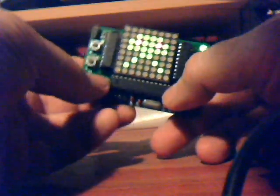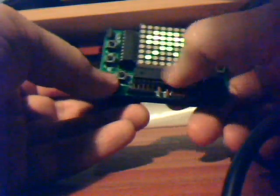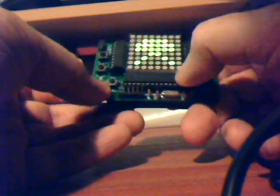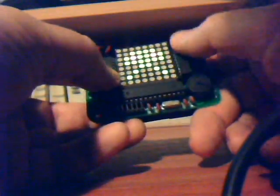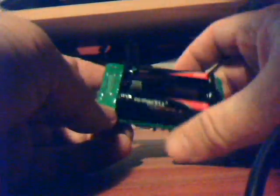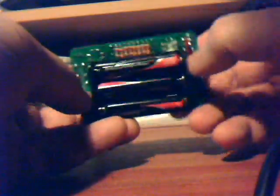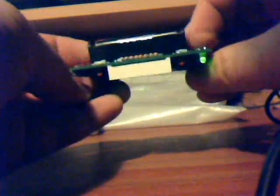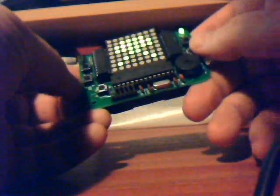On there we've got an ATmega328 chip, so that's the same thing used on a normal Arduino board, and a couple of shift register chips which are used to help drive the display. On the back, three AAA batteries in a holder, and the whole thing sits together quite nicely as a handheld unit.